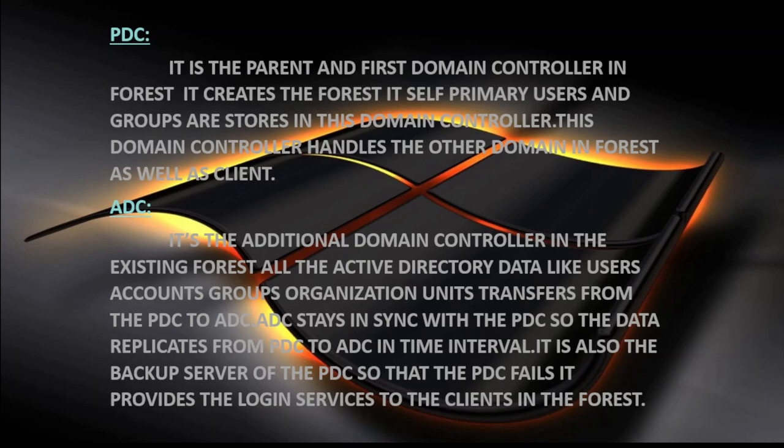If you want to create a forest, first you have to create a PDC. The next domain controller is the ADC — Additional Domain Controller. It is an additional domain controller in the existing forest. All Active Directory data like user accounts, groups, and organization units are transferred or replicated from the parent domain controller to the additional domain controller. It provides fault tolerance: if the PDC is down, the ADC will take charge. In the absence of the PDC, the ADC will provide login services and all services to clients — it is the backup server.